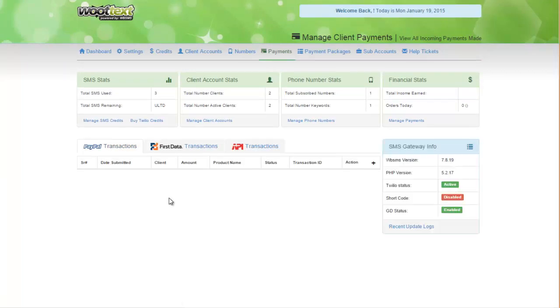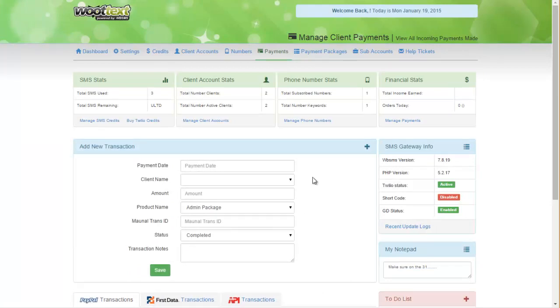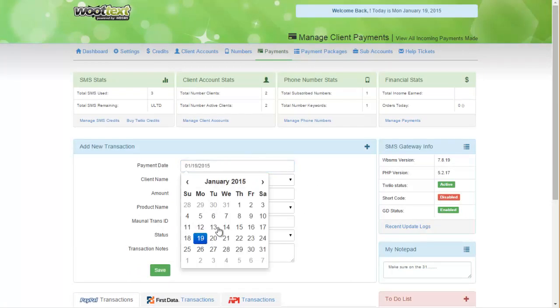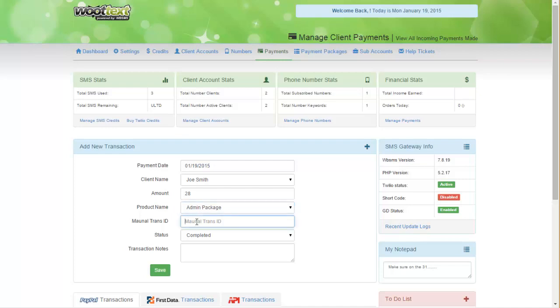To manually add a payment to the system just for record-keeping purposes, enter the payment date, the client name, the amount they paid, the package that they have, and the manual transaction ID. This can be any number that you create. It could be a PayPal invoice number or whatever you want it to be. Enter that number here.